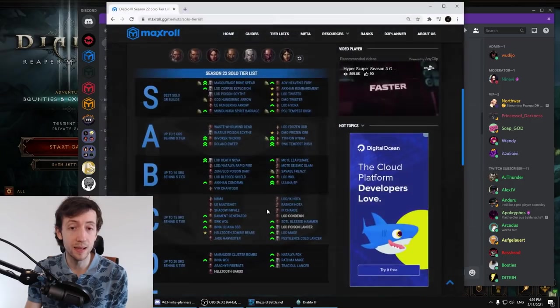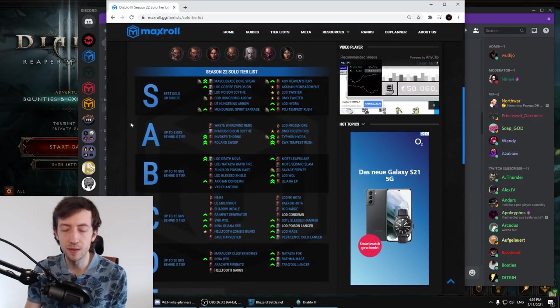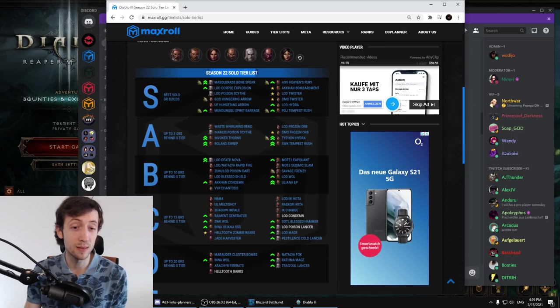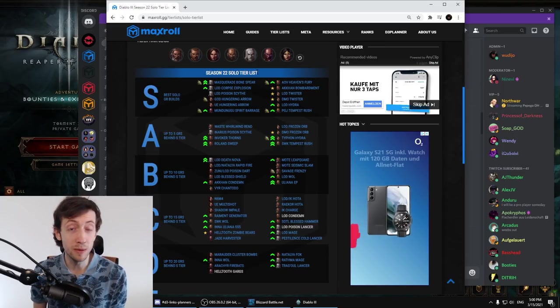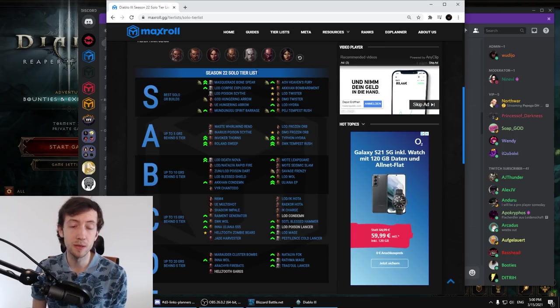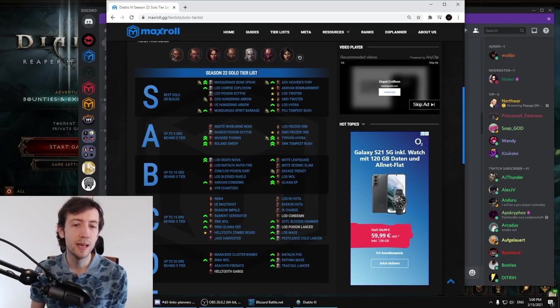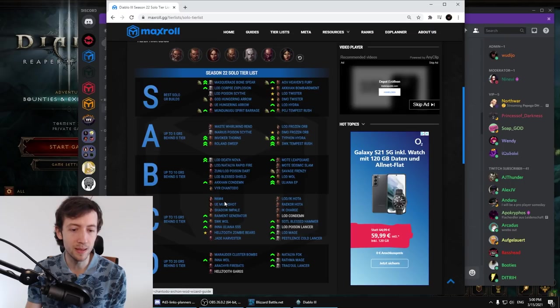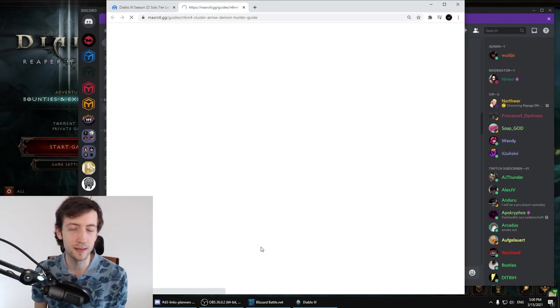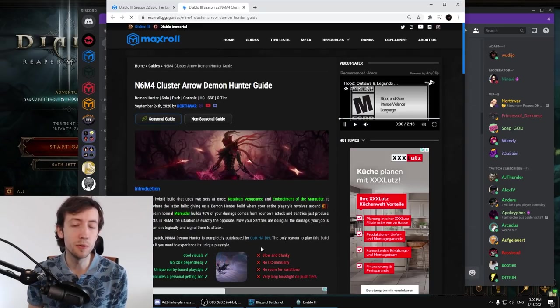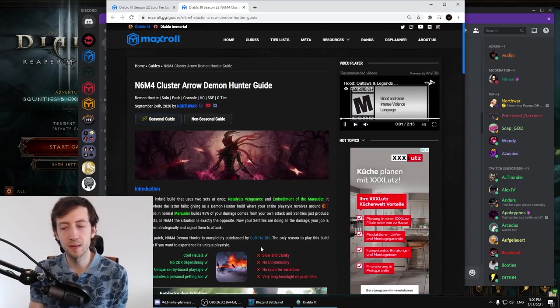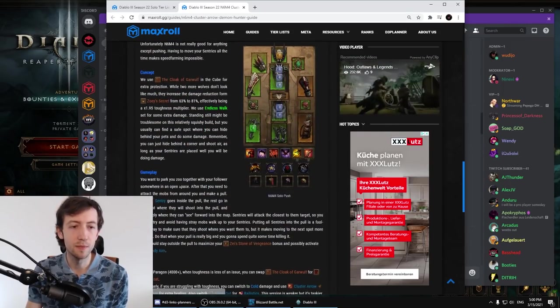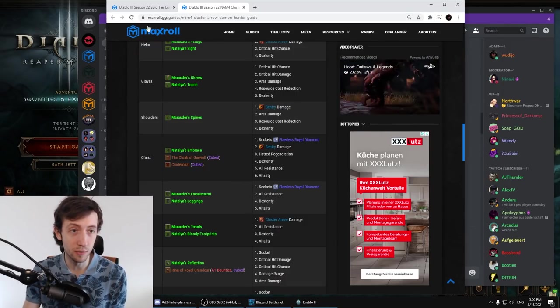I also want to highlight our maxroll site in case you haven't seen it yet. So here this is a season 22 tier list right now in maybe two weeks or so when the season has over we're going to update this completely to season 23 and all of these are actual build guides and all of these will also be updated to season 23 version. We have the new follower revamp dropping out the fourth cube slot and all this kind of stuff and you will have a perfect overview over everything.